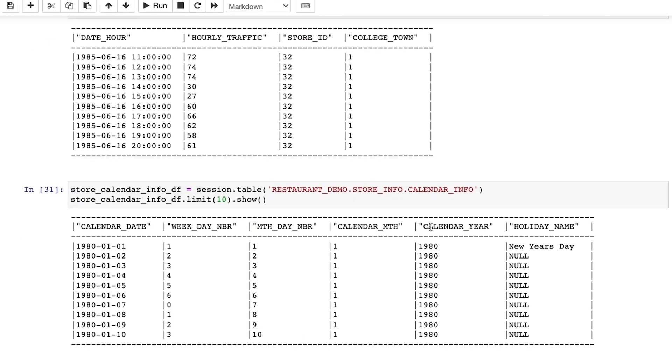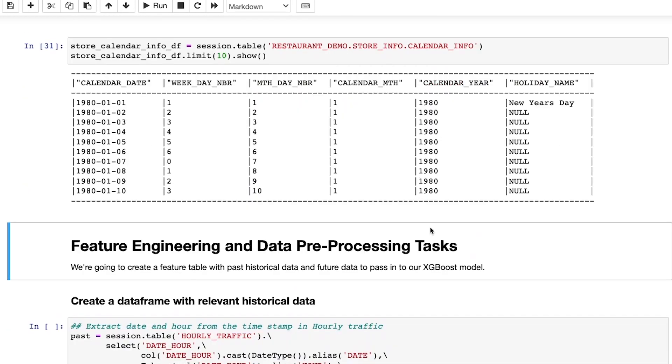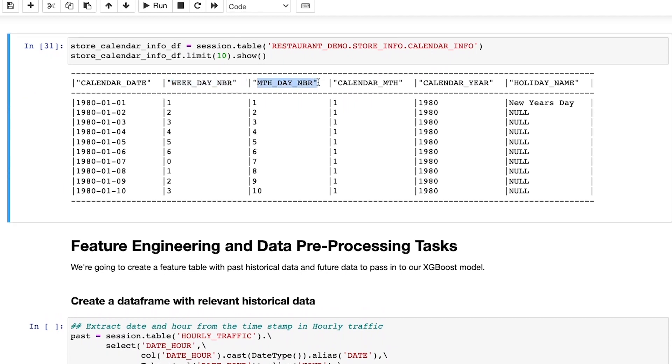I also have a store calendar info table that has broken up the date value into individual features, such as day of the week, day of month, and so forth. And this table also tracks any major holidays.